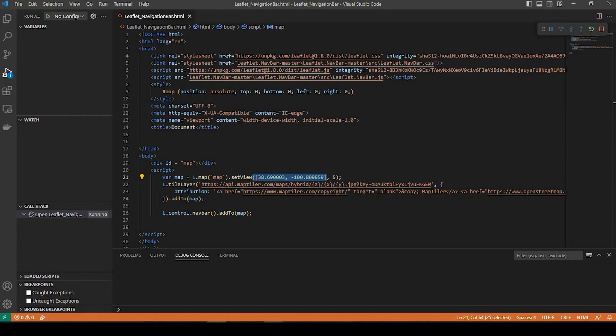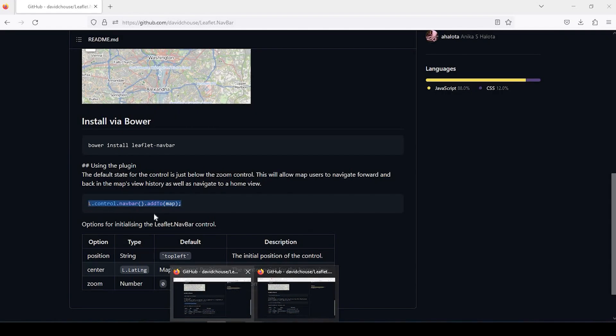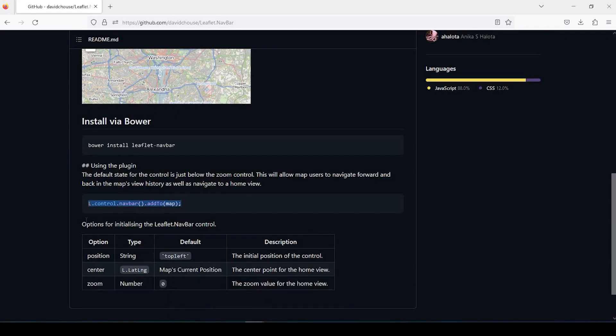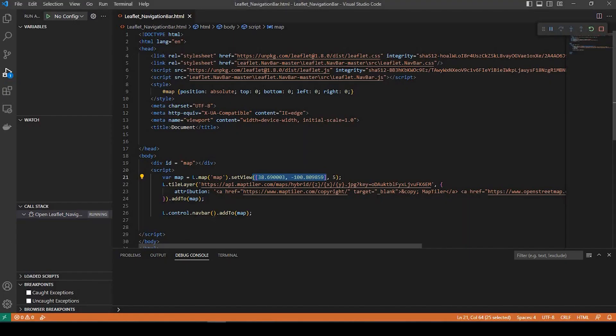And to do that, what we do is come back here and these options right here. So we have position. We also have the zoom and the centering, but if we just do the position, and right now it's defaulted to top left. And see, we want that top right. So in between the parentheses there, right after nav bar.